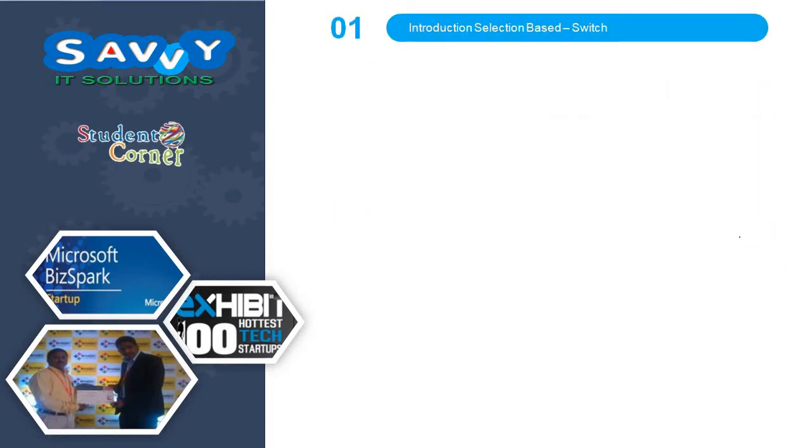Now the first topic is introduction to selection based or switch case. I will tell you some basic scenarios to help you better understand what exactly the switch case is.